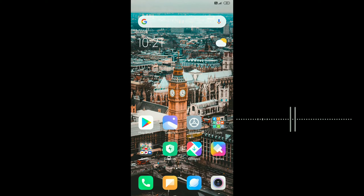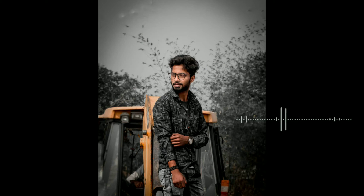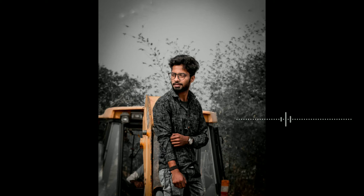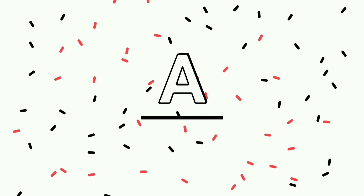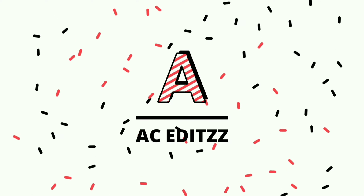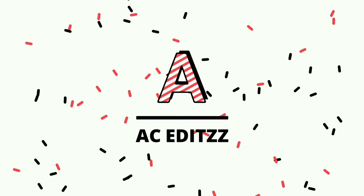Hi friends, welcome to SC Edits. In this video we will see how the dark mood effect is done, how to edit in Lightroom, and how to edit the result. How to edit the preset. Let's go.